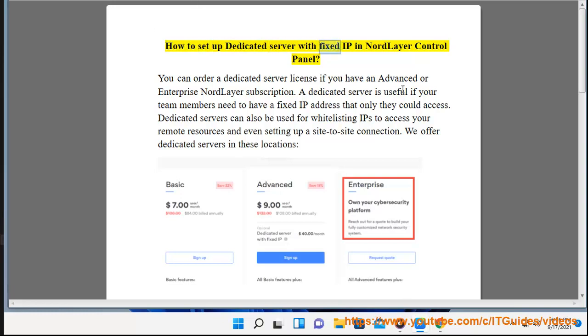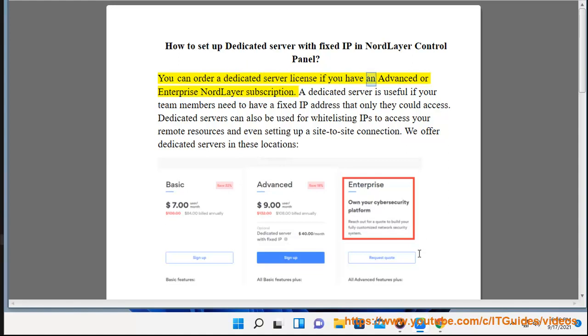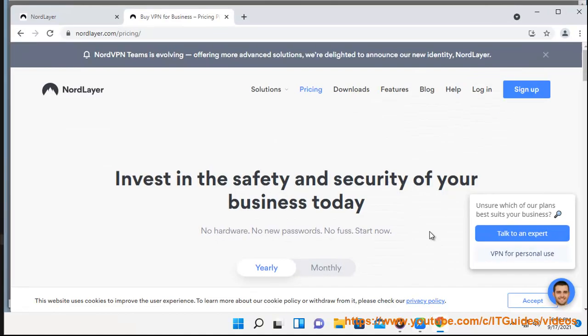How to set up a dedicated server with fixed IP in NordLayer control panel. You can order a dedicated server license if you have an advanced or enterprise NordLayer subscription.